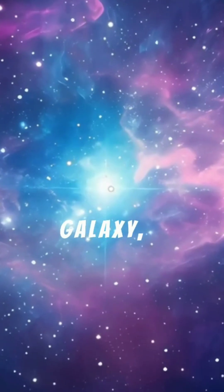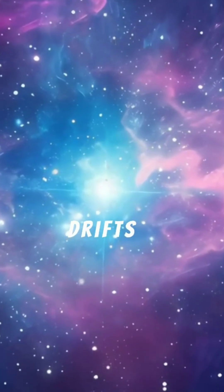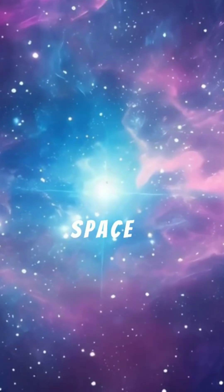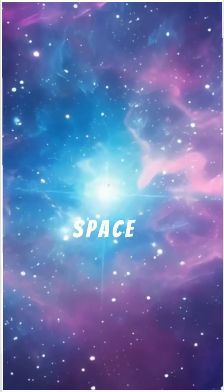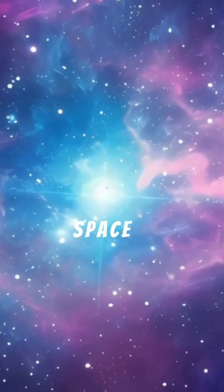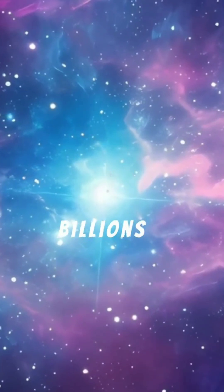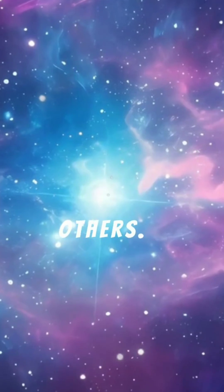The galaxy, in turn, drifts through space along with billions of others.